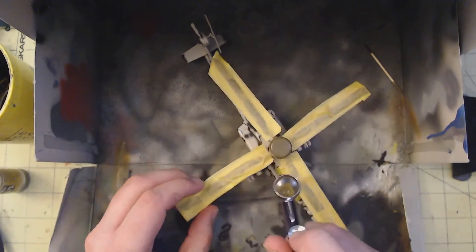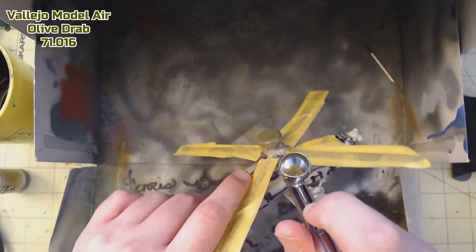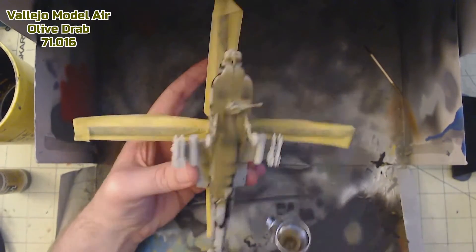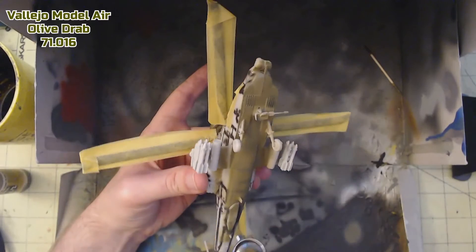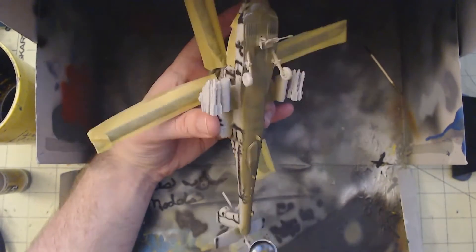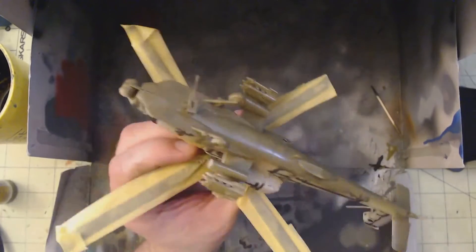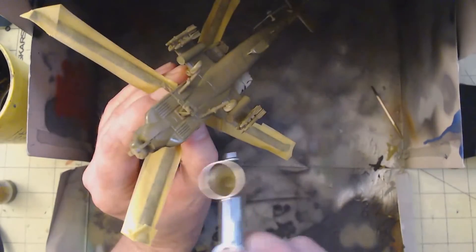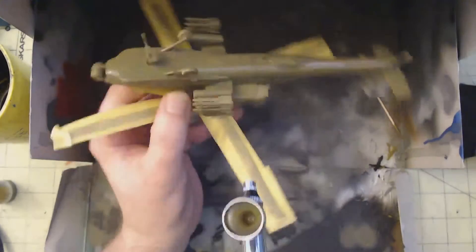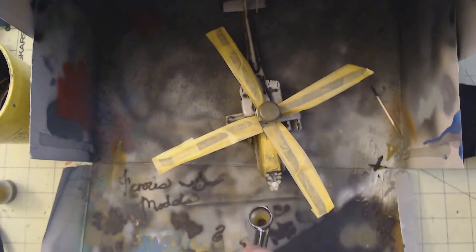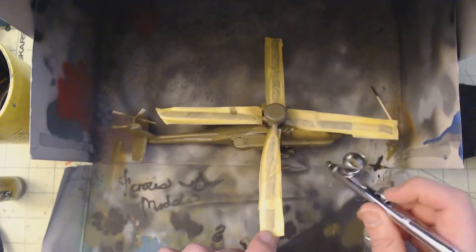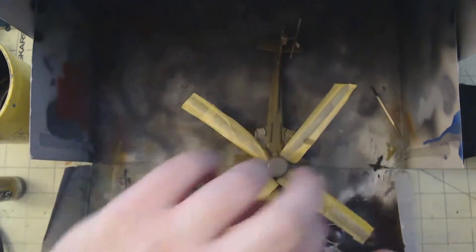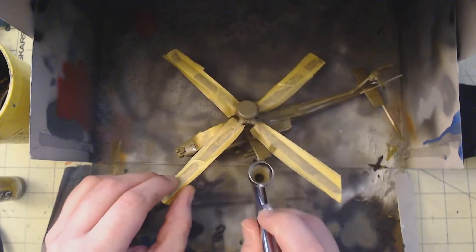Once the pre-shading was complete, I taped up the rotor blades and gave everything a coat of Model Air USAF Olive Drab. And again, as usual, I tried to allow the black lines to still show through on the base coat. I'm not trying to paint over the whole thing, I still want that pre-shading to come through in the end.